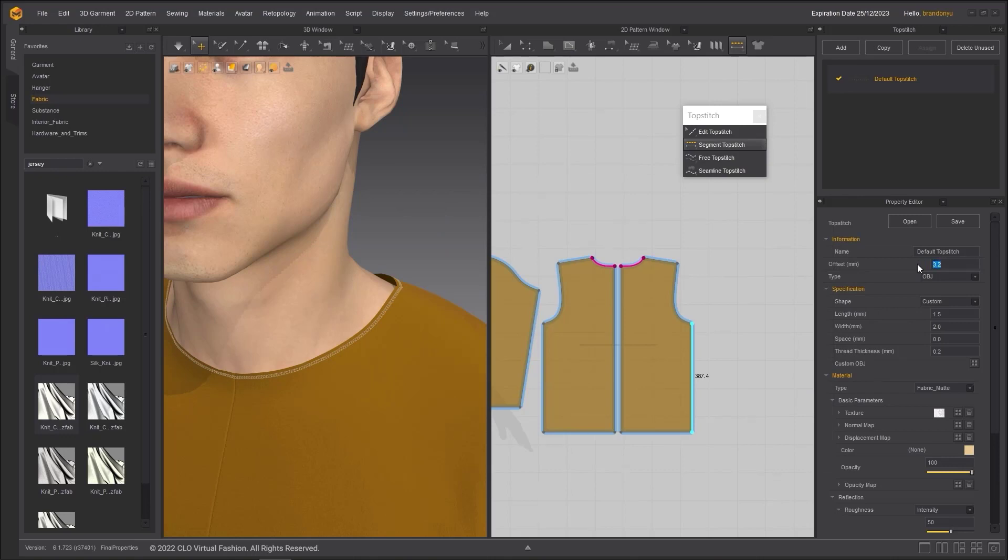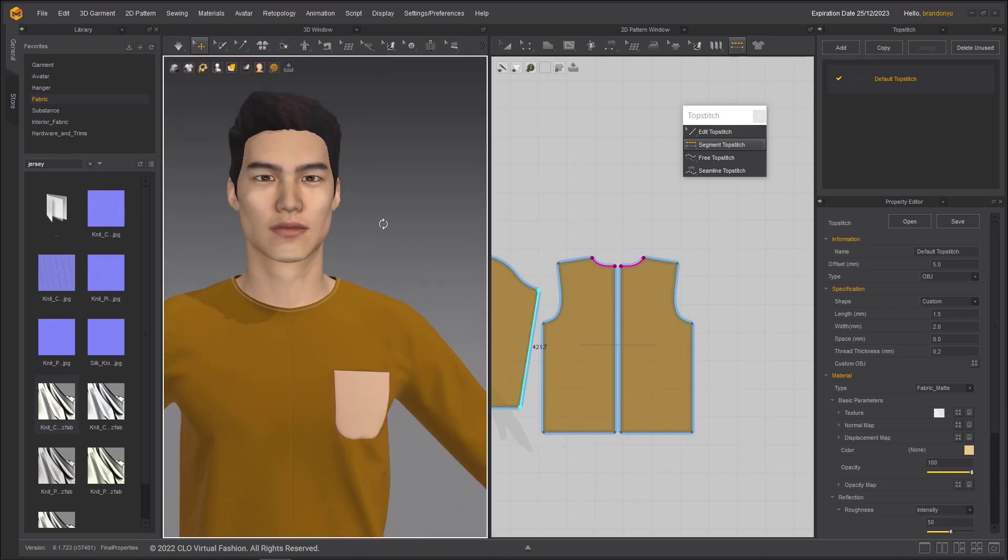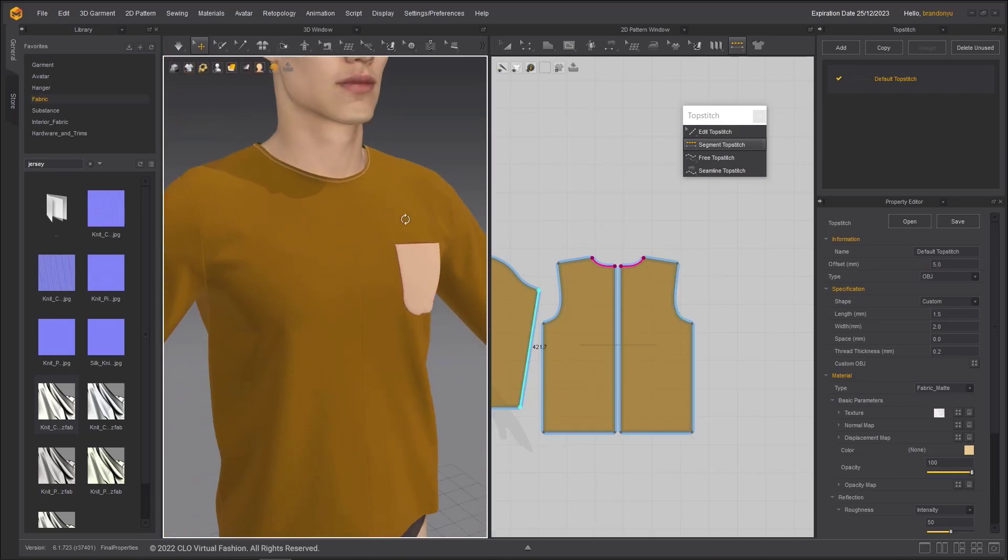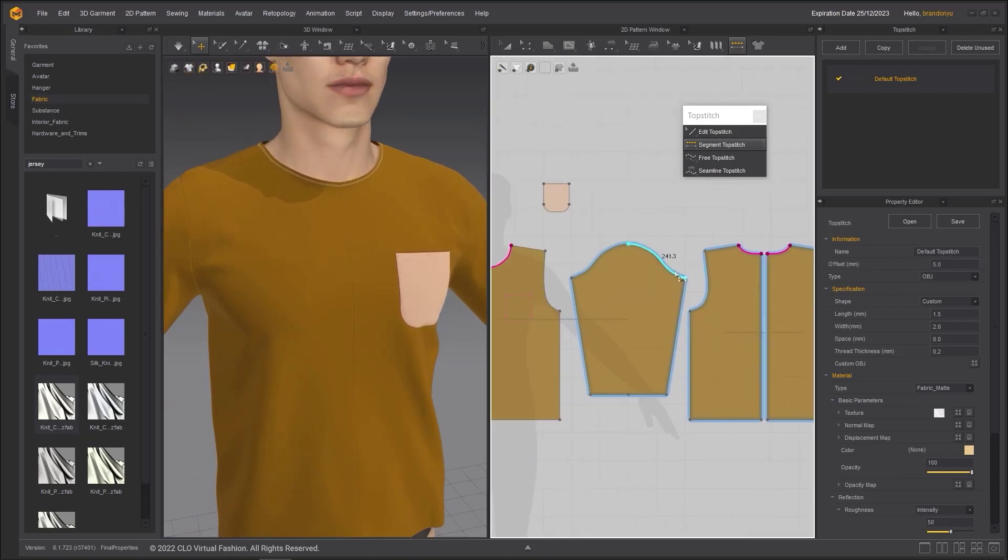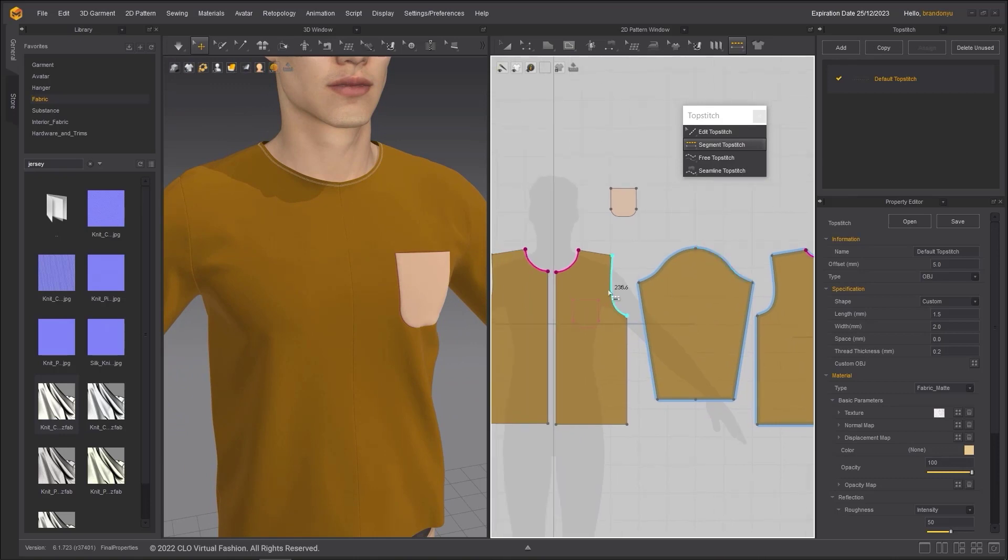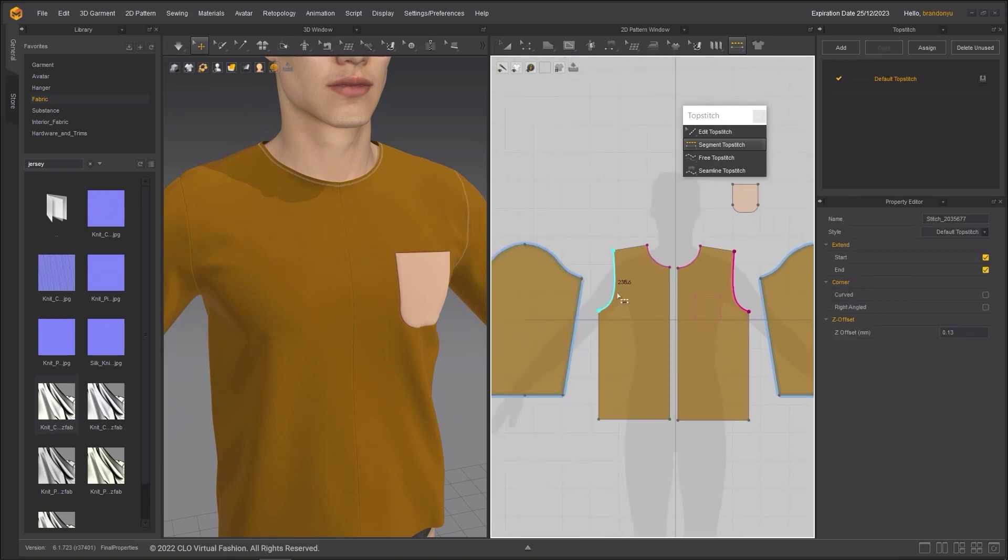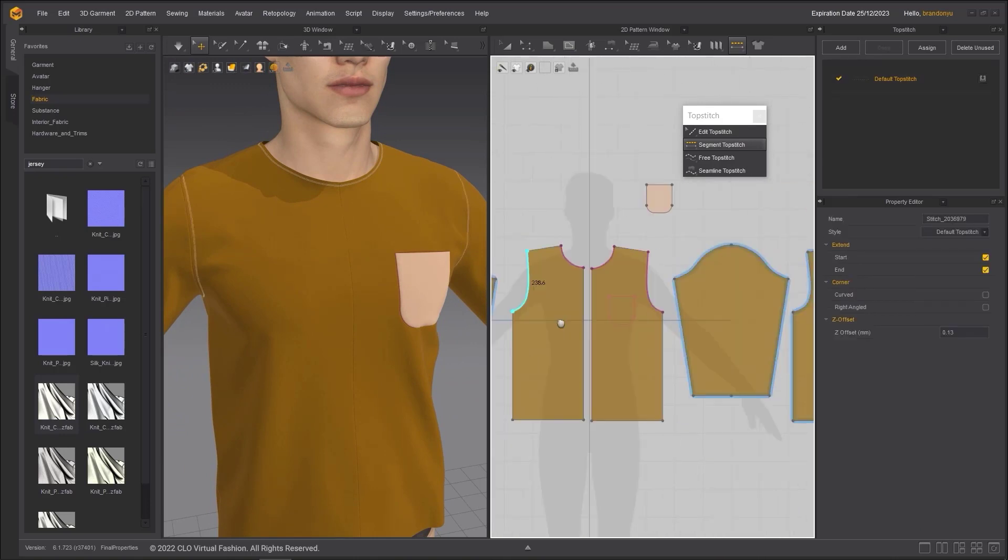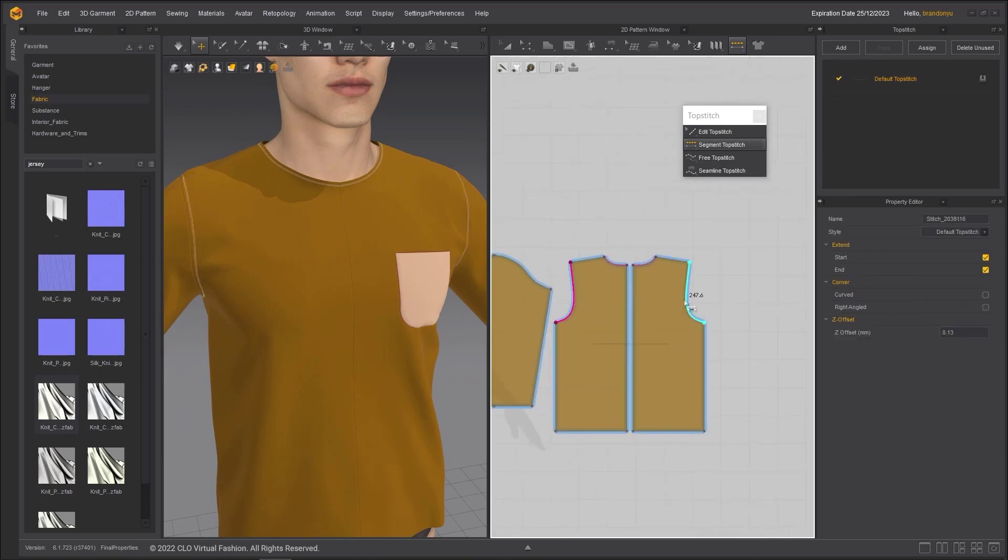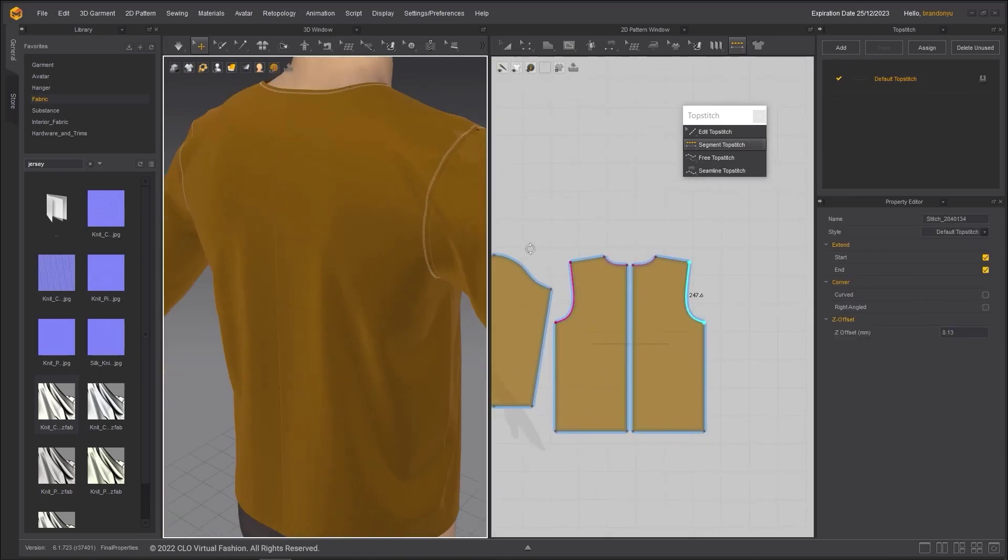Under offset, you can get more or less offset from the edge. Next, I will apply this topstitch to some other edge lines of this shirt using the segment topstitch tool.